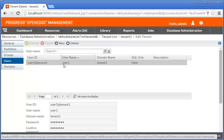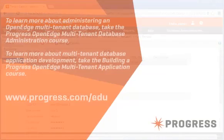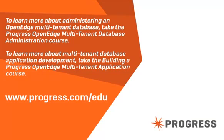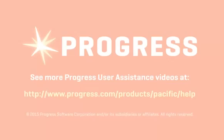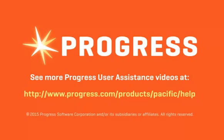In the next video, we will show you how to load data definitions and table contents for a tenant into an OpenEdge multi-tenant database. To learn more about administering an OpenEdge multi-tenant database, take the Progress OpenEdge Multi-Tenant Database Administration course. To learn more about multi-tenant database application development, take the Building a Progress OpenEdge Multi-Tenant Application course.